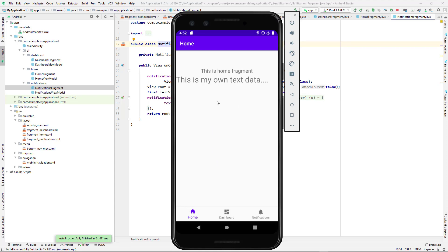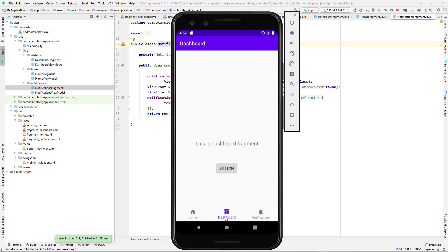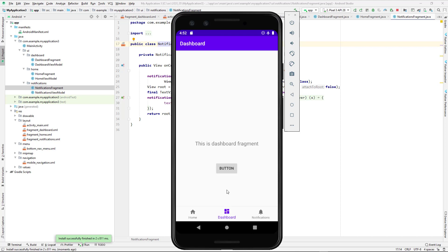Running the application, I navigate to the dashboard tab where the button is visible. Clicking it shows the Toast: 'Hey, you clicked on a button.' That's a brief introduction to Android bottom navigation. I hope you've understood the concept and can experiment further. If you found the video helpful, please like, share with friends, subscribe to the channel, and see you in the next video.